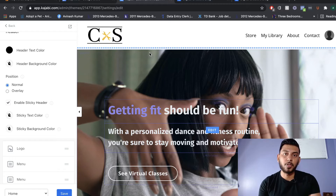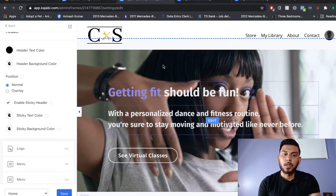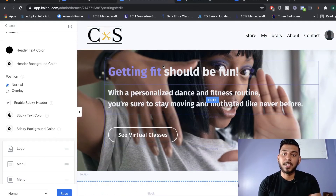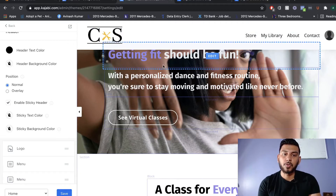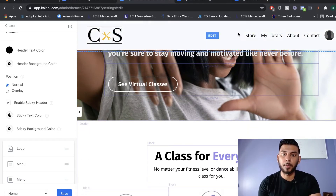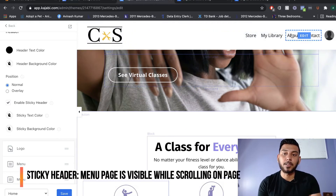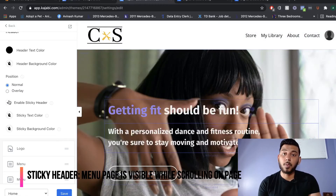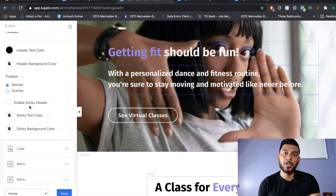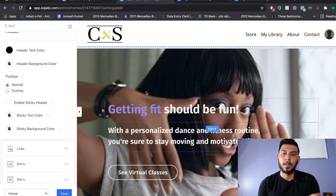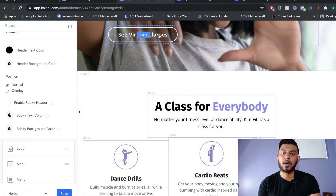When editing your menu bar, think about whether you want a sticky header or a header that disappears when the customer starts scrolling. Right now we have the sticky header enabled, so when you scroll down the page, the header menu stays visible, making it easy for visitors to navigate. If you don't want a sticky header, just uncheck Enable Sticky Header, and when you scroll down, the header menu won't be seen at the top of the page.